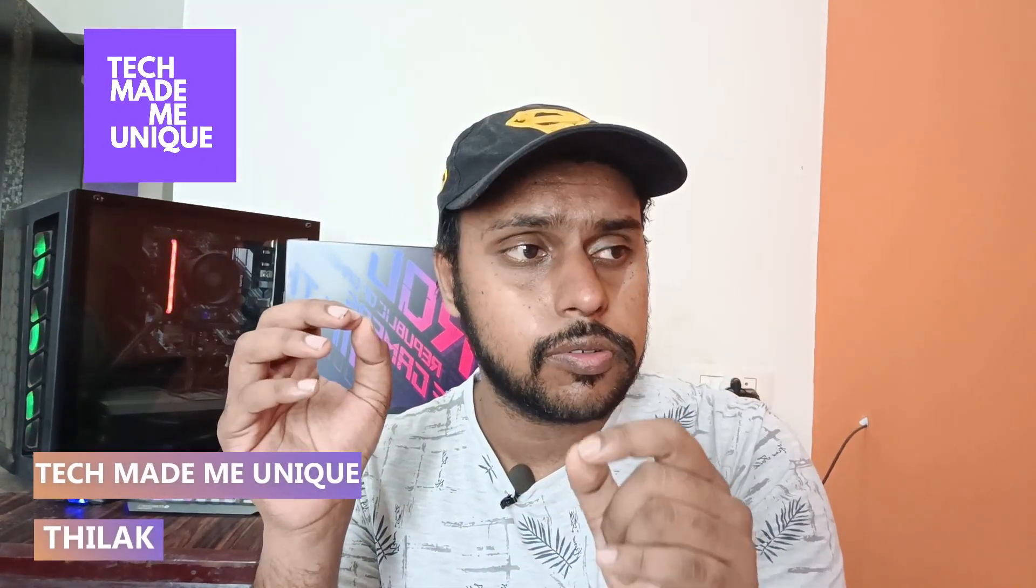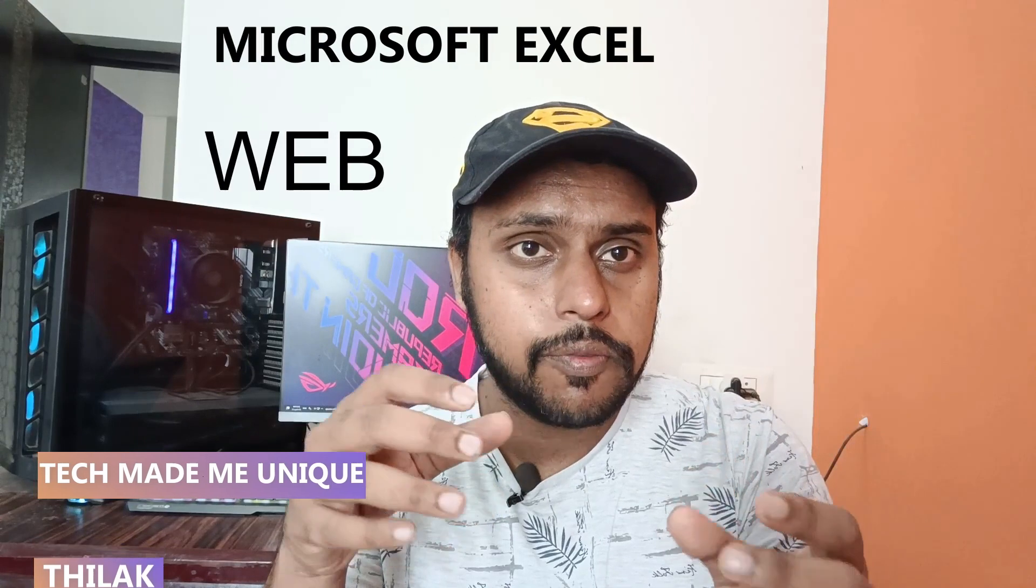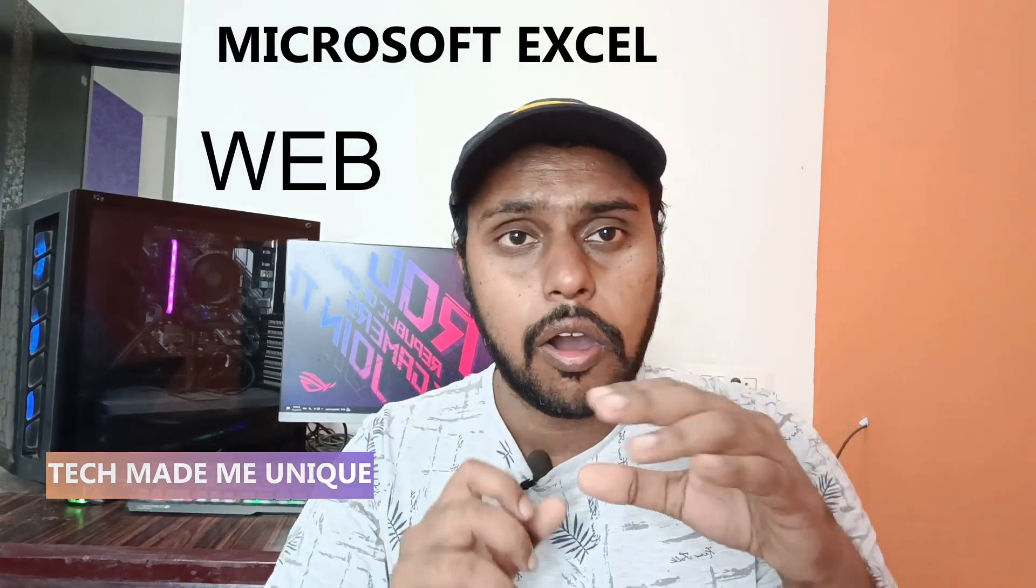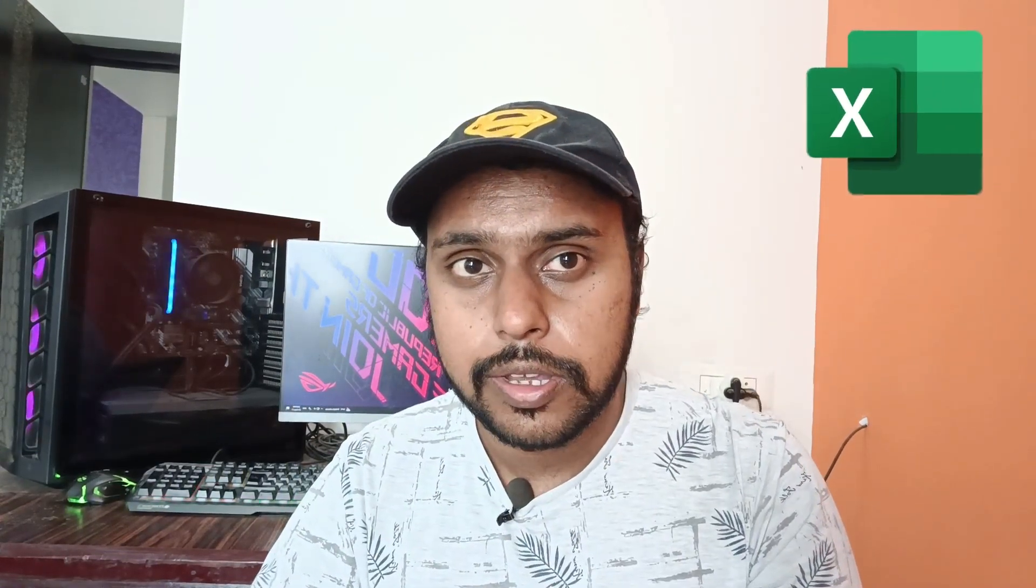Hi friends, I am Thirak. You are watching Tech Made Me Unique, and today we are going to see how to rename or change the name of a sheet on your Excel document in Microsoft Office Excel web. If you are new to this channel, make sure to click on the subscribe button below. Let's quickly move on to the video.